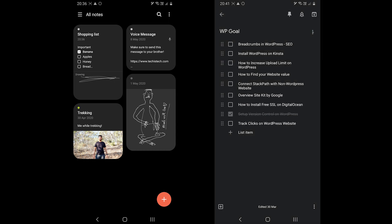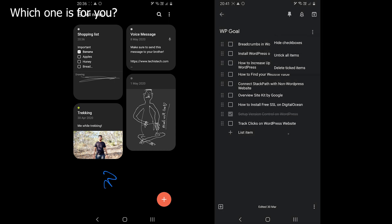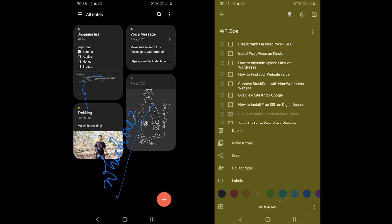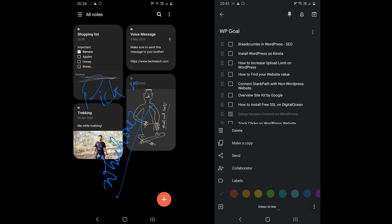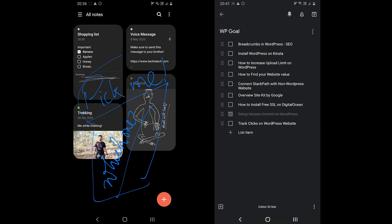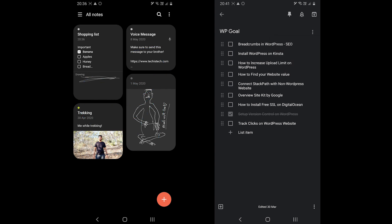So which one is for you? The simple answer is: if you only use Notes on your Samsung device, then you do not need to install another app — just stick to Samsung Notes. But if you also access your notes on other devices, then you should install Google Keep.